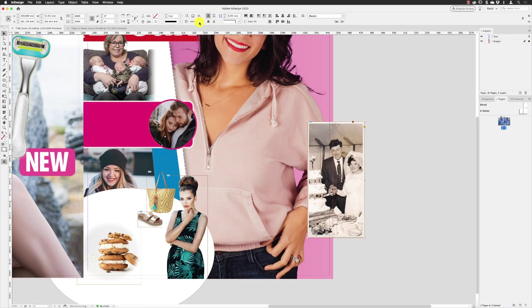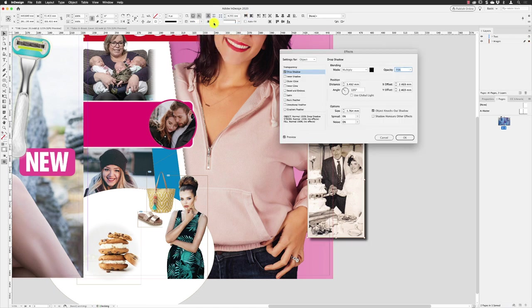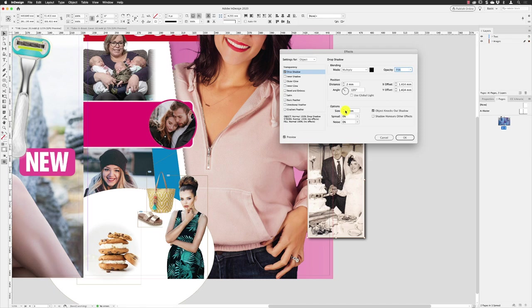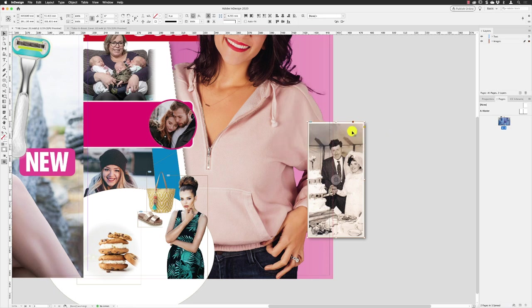And add a drop shadow again. So back up to the top, FX, Drop Shadow. And then I'm going to just reduce the distance in there, increase the softness, the size in there to 2 millimeters. And then drop this again down to about 40% in there and we get that. Click OK.